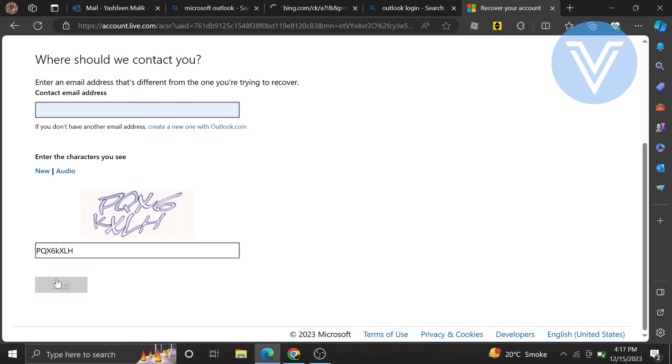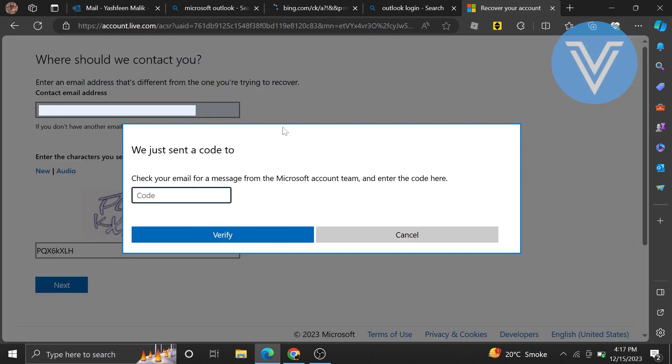Make sure to enter an email address that is different from your previous email address. Now the code has been sent to a new email address. Please check it and then enter it.